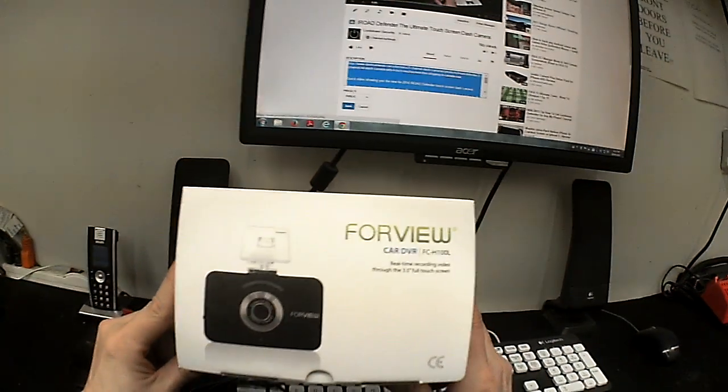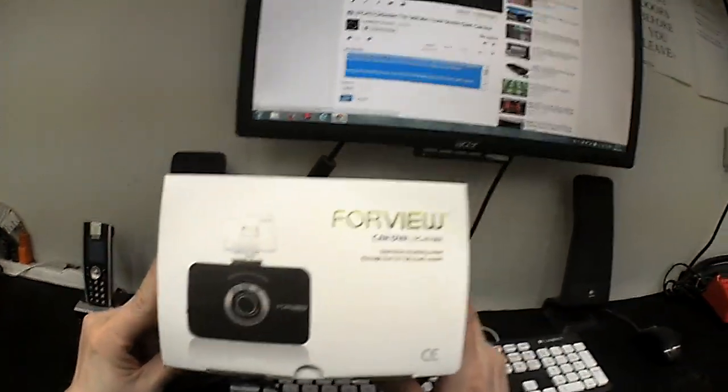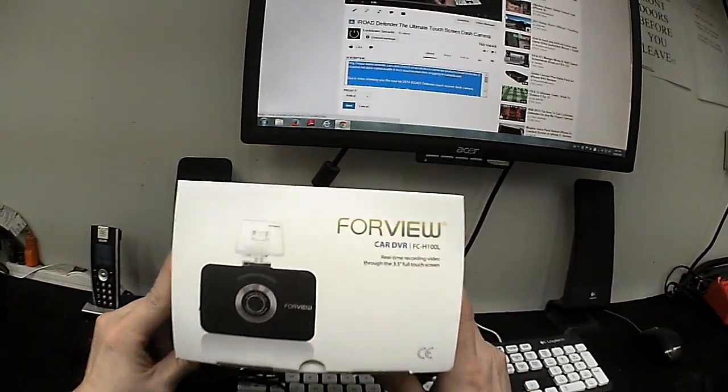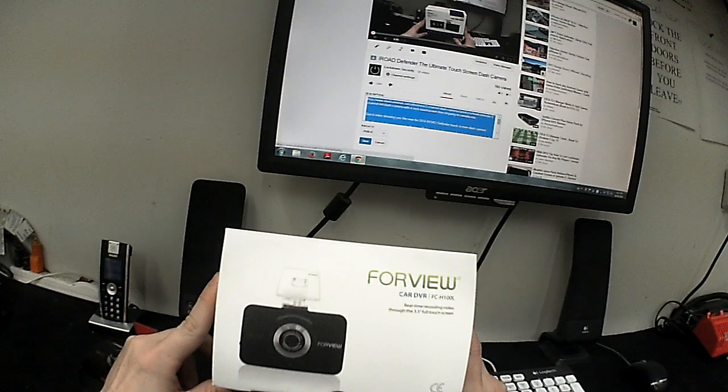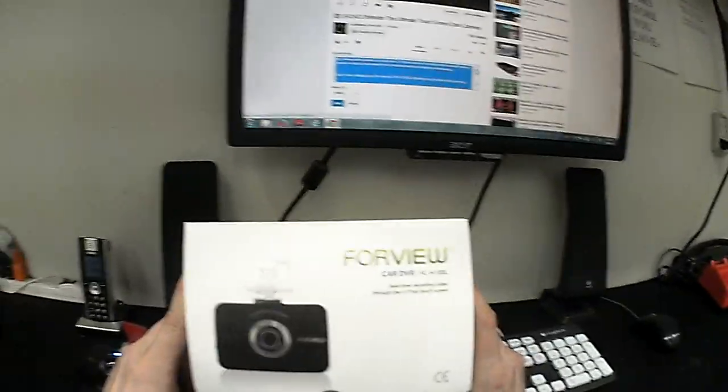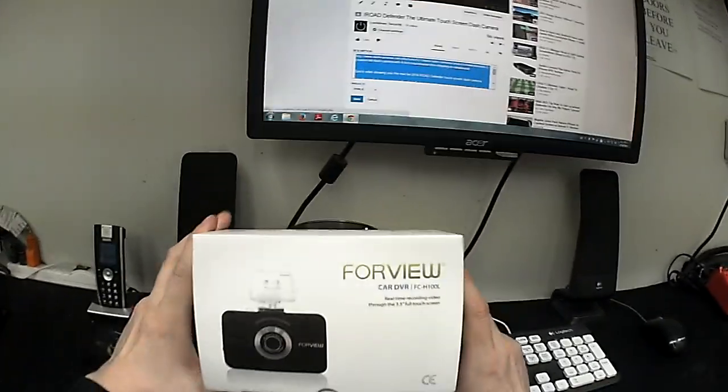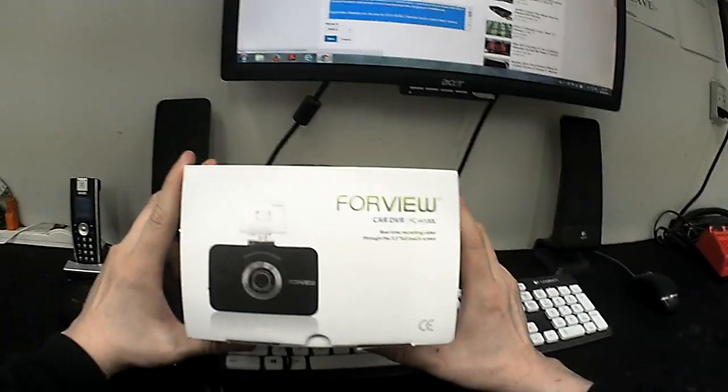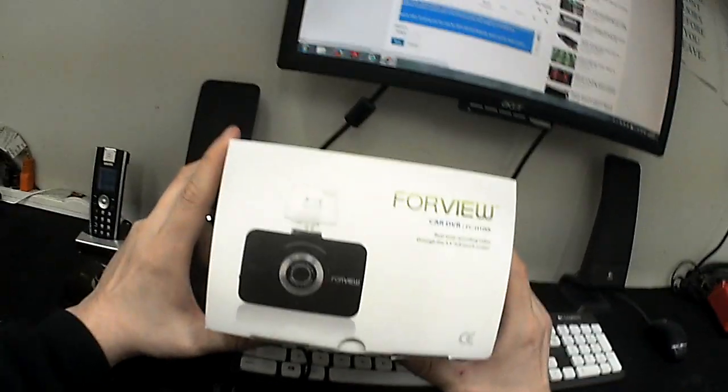I'm Jeff at dashcameras.ca as well as LockdownSecurity.ca and I'm just making a brief demo video of this brand new dash camera that we've gotten from a brand called 4Vue.